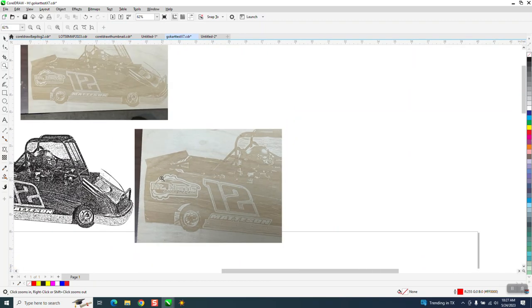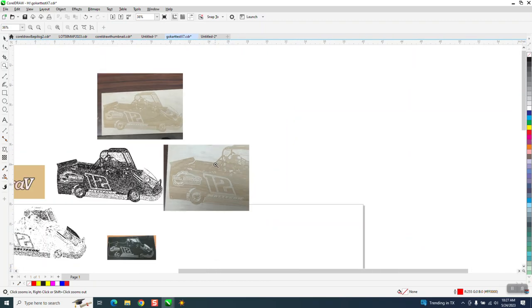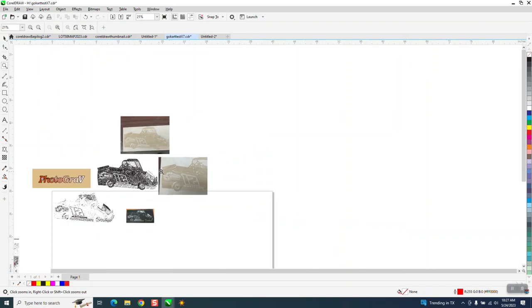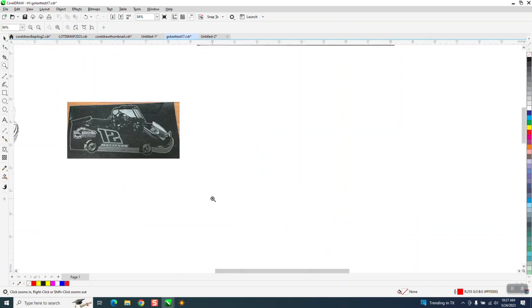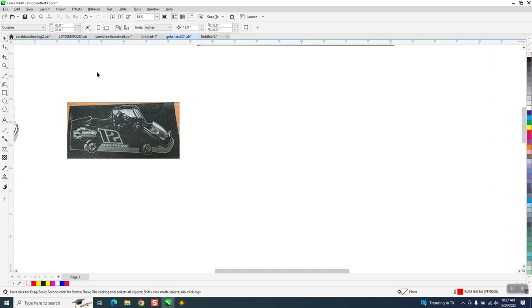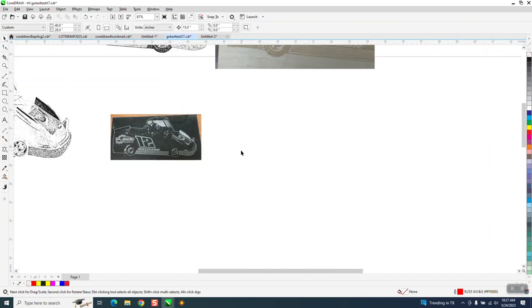If you didn't watch part one, please watch part one. I created these from a color photo in about a minute in PhotoGrav or less.